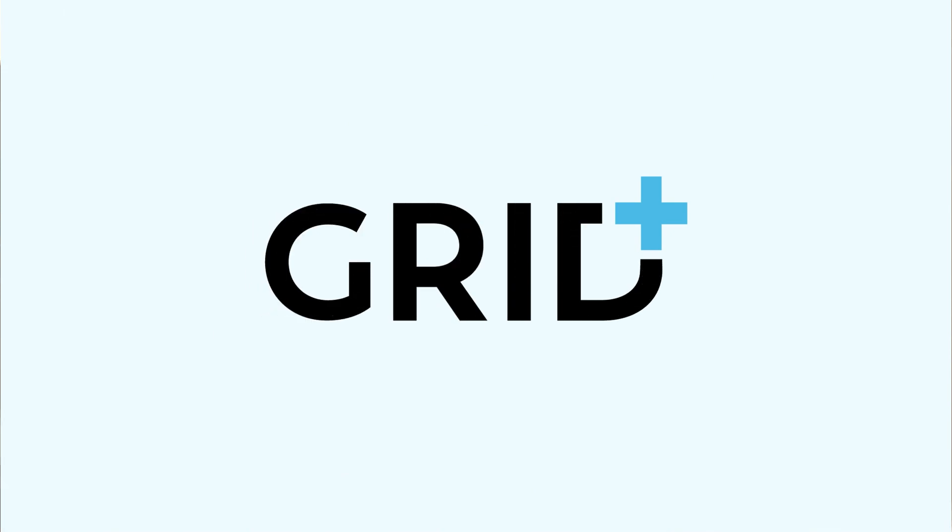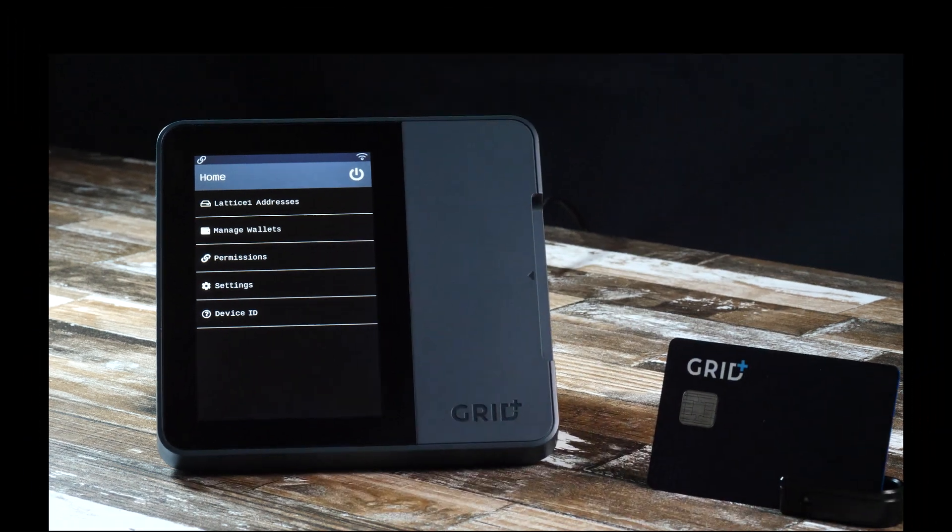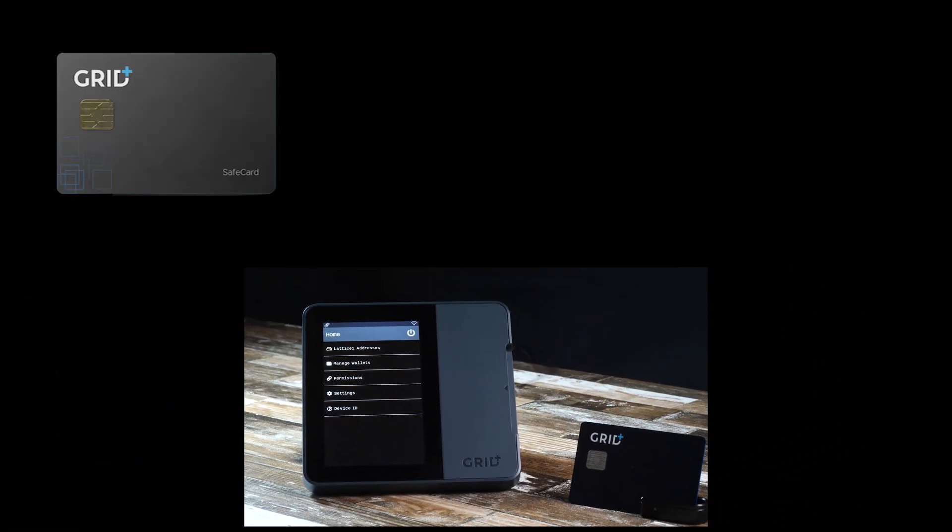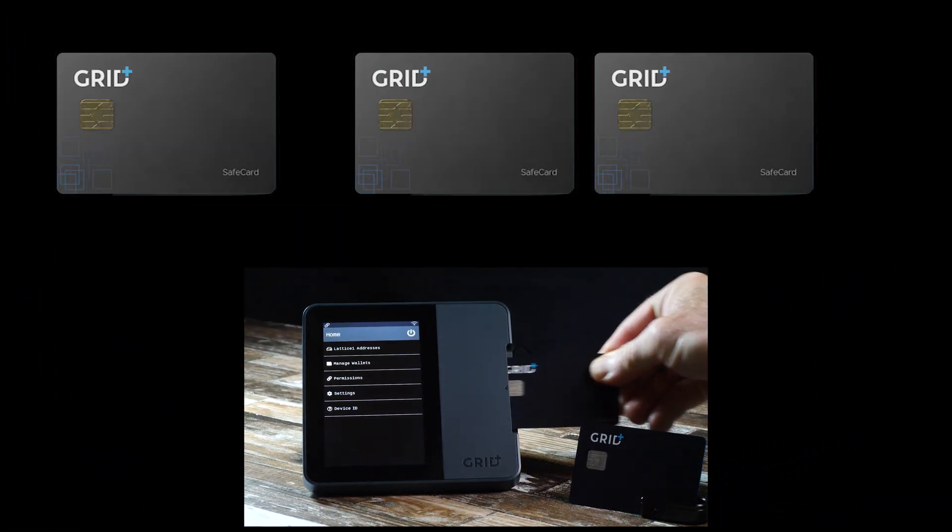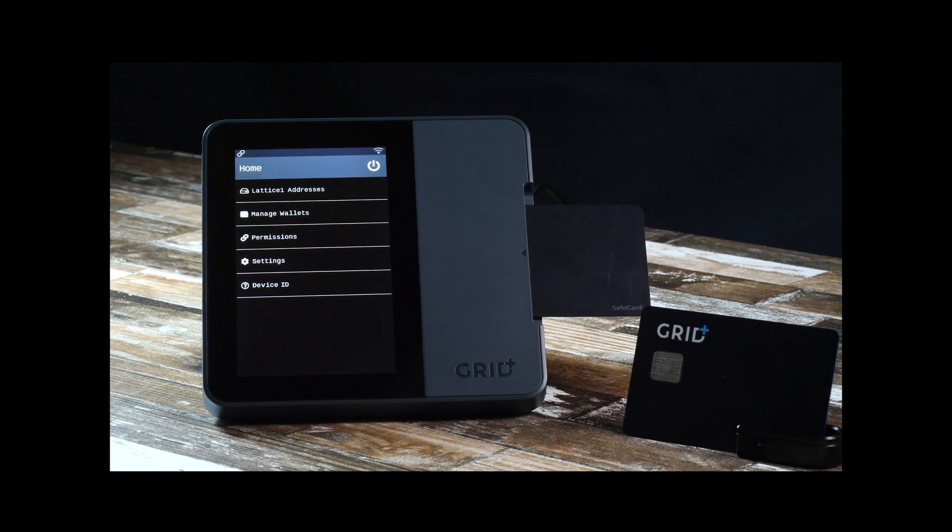Hello all, JT here. MetaMask has a new feature. You can now use multiple safecard wallets with different seeds with one instance of MetaMask without having to repair each time. Your experience switching between accounts will be easier and faster than ever.